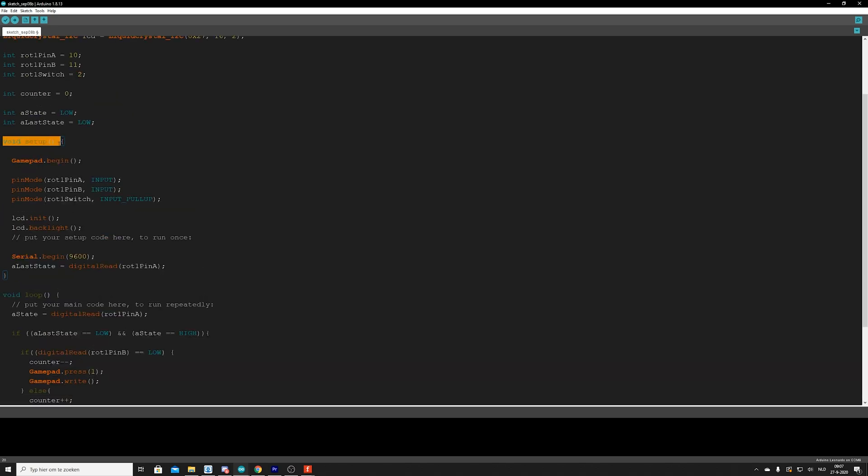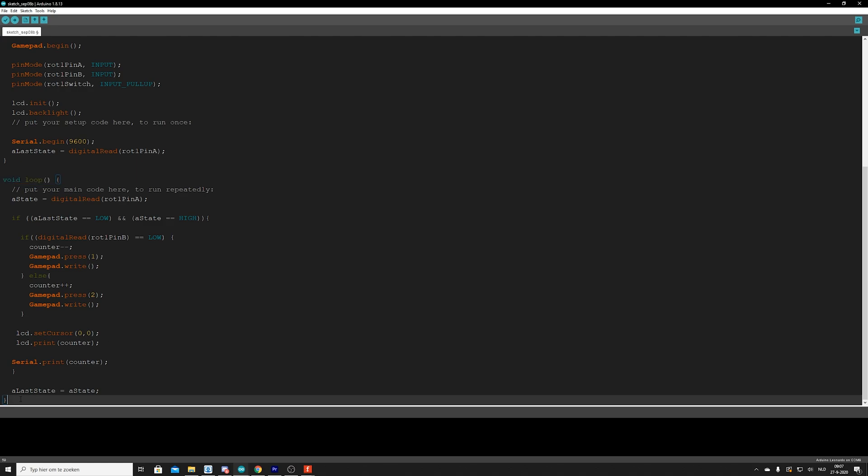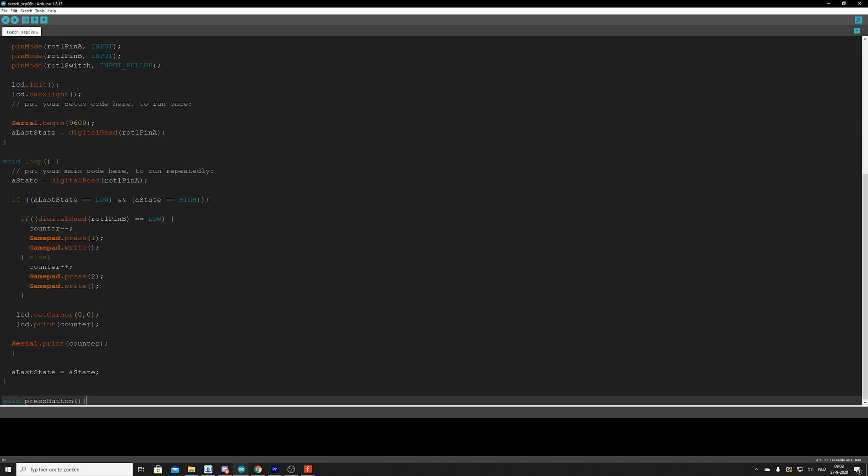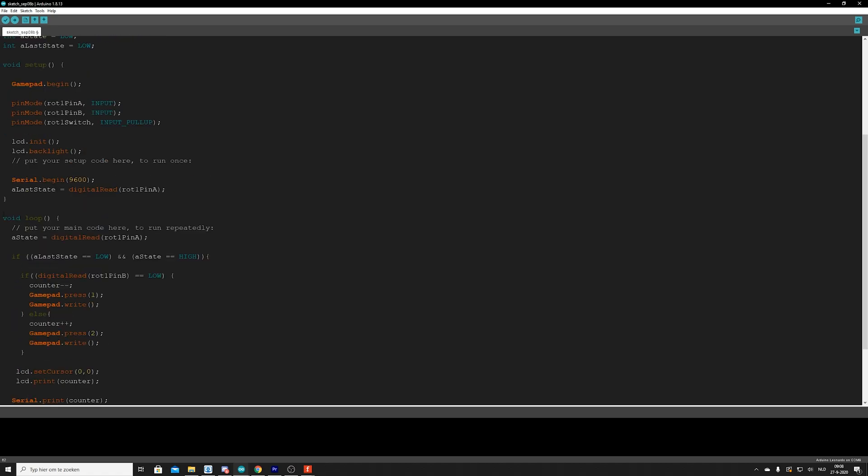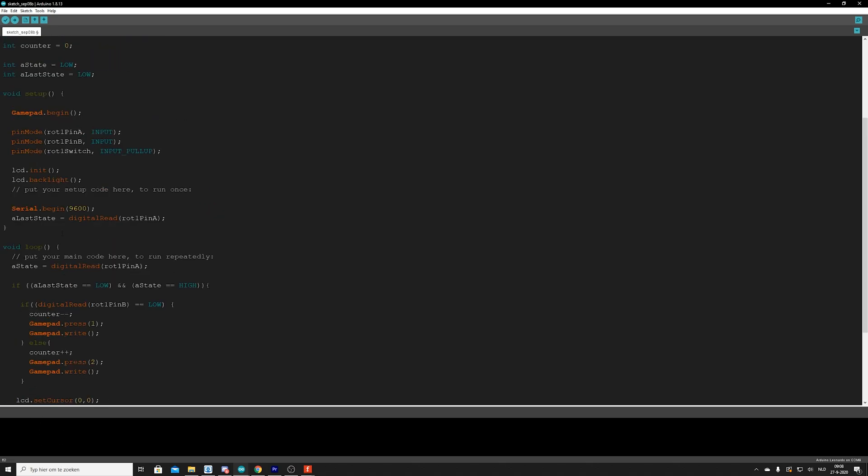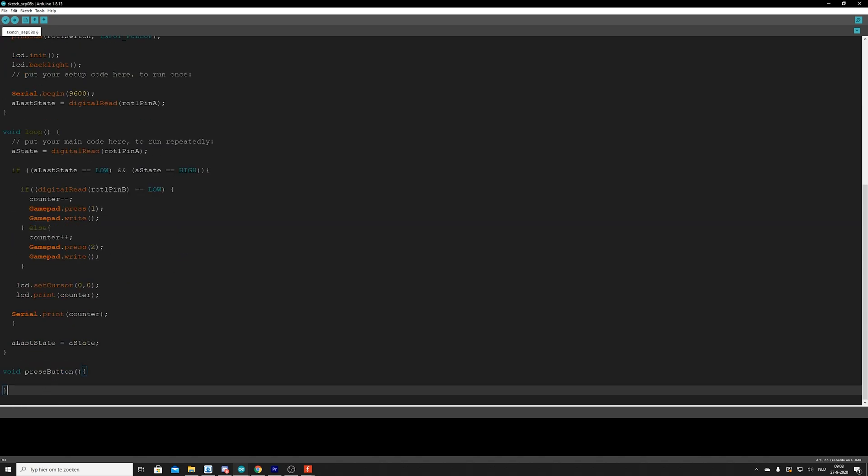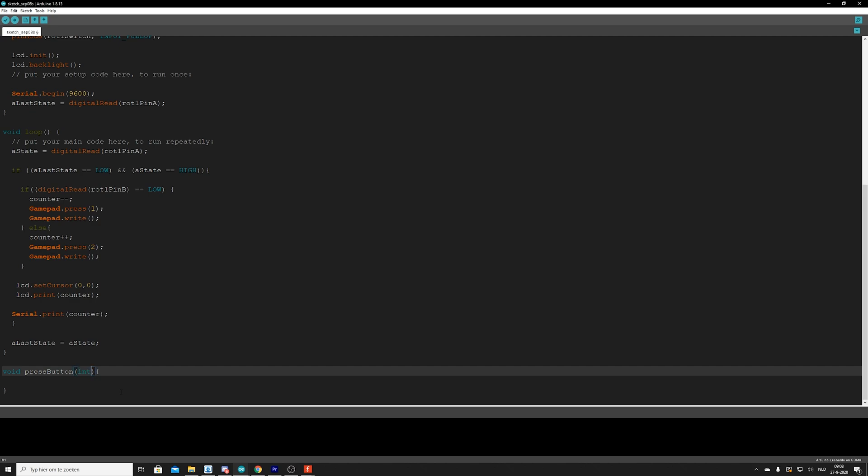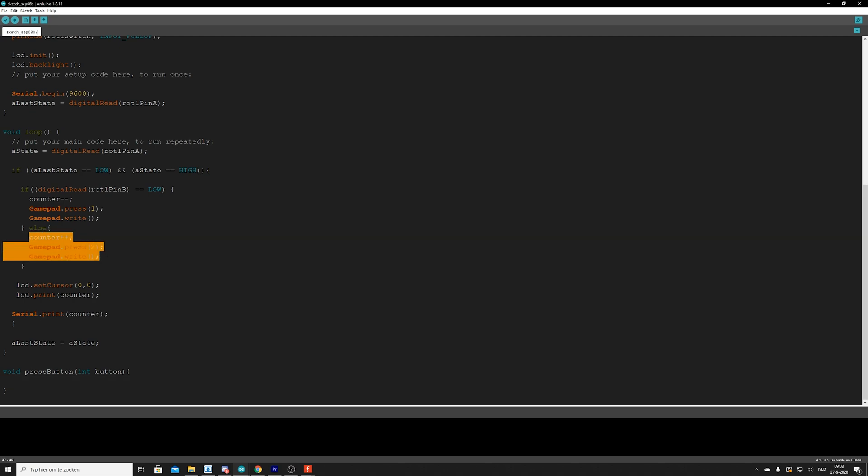So as you can see, we have our void setup and we have a void loop. We can actually create a block of code of our own. So if you say void press button, open. And as you can see, it looks the same as our void loop. We have void. We have a name. We have these brackets. And we have an opening and an ending. And in the void loop, this is empty. And void setup, this is empty as well. In our case, we want something to tell this code block, okay, I need to press a button, but this code block also needs to know which button it needs to press. So we need a parameter. And in this case, let's just call it int button.